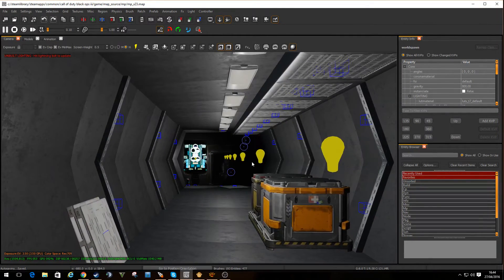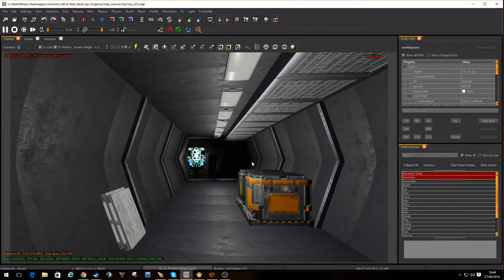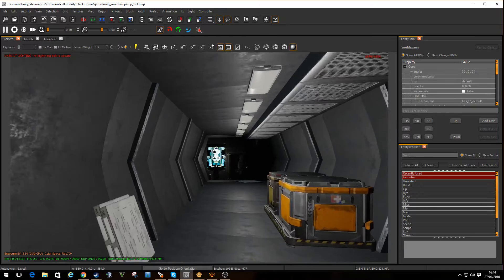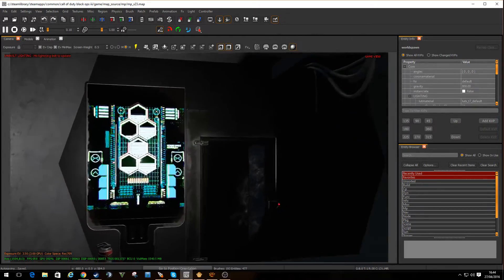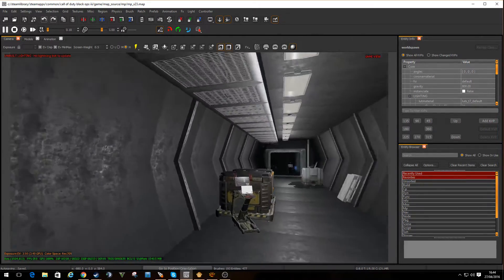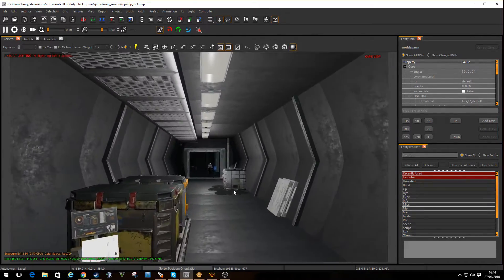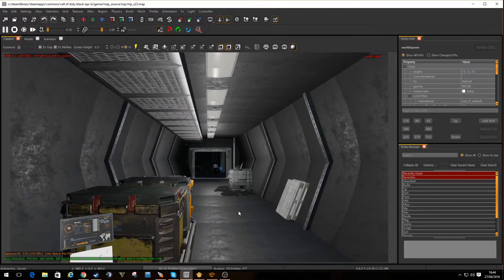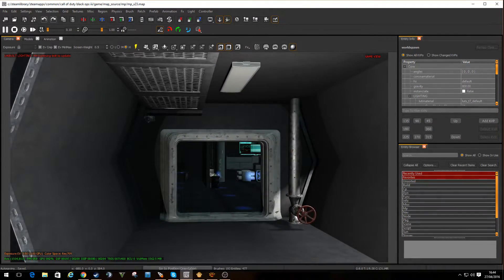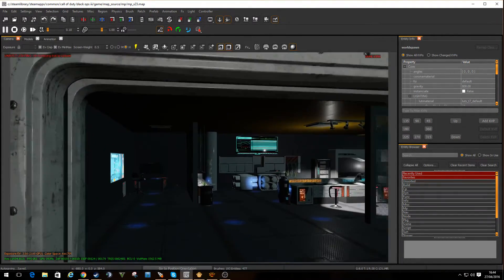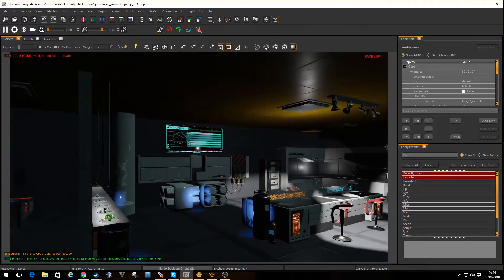So if I press F9, we're now viewing it as a player would view, albeit with a free camera, in the map that I've made. It's only a couple of rooms, as you well know.